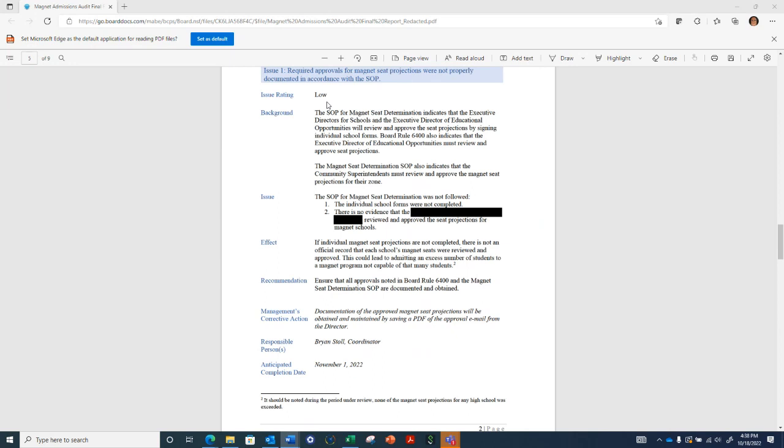The first issue identified received a low rating. This issue resulted from noncompliance with the office's SOPs related to seat projection approvals. In some cases, there wasn't enough evidence of this approval. We wanted to note that although there wasn't an indication of approval, none of the magnet-seat projections for any high school was exceeded. Mr. Stoll, would you like to expand on your corrective action plan?